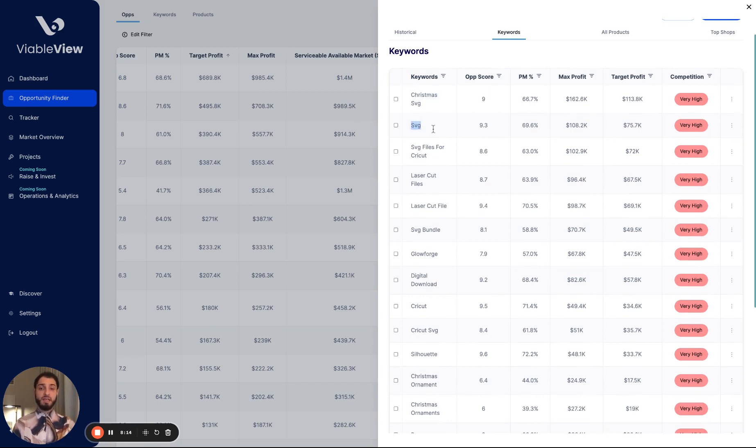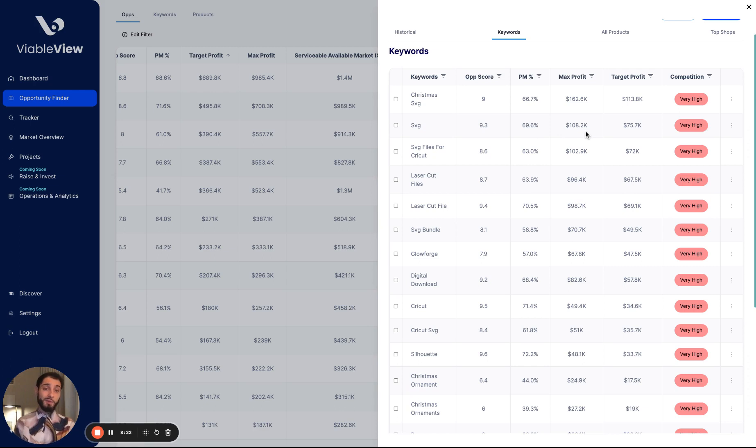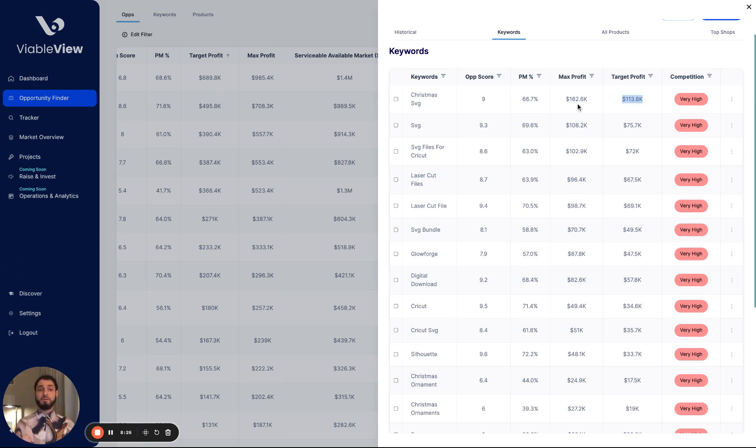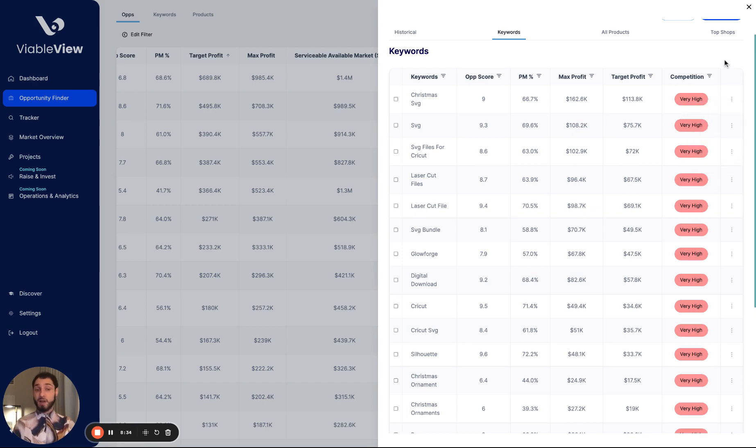We're able to see the keywords associated with the opportunity as well. Christmas, SVG, SVG, SVG Cut, and some interesting platform for SVGs, all relevant keywords for the opportunity. And we actually simulate the keywords as well to show you kind of like the max profit or the target profit within that keyword. Pretty interesting. You're also able to save these keywords if you wanted to add it to a project or track it. You want to track that keyword that's important.